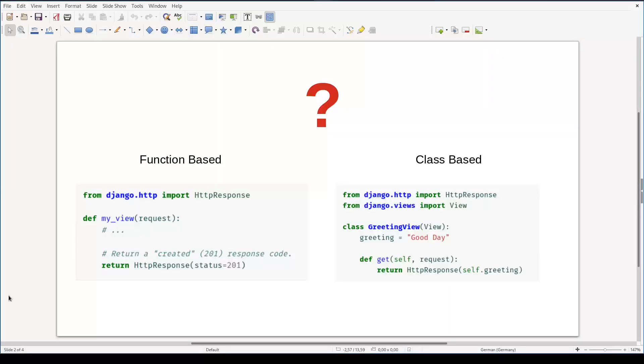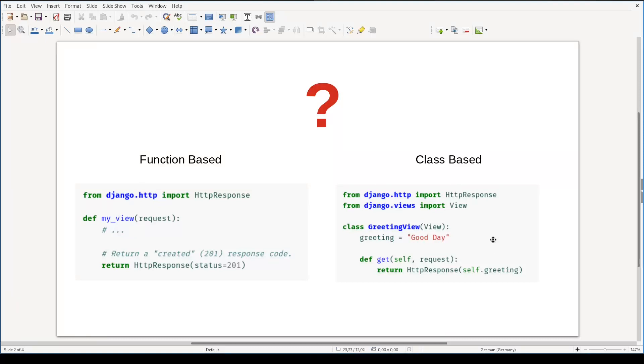Class-based views and function-based views are two different methods to achieve similar things. They are two different approaches to create Django's views. And because they are used for similar goals, many times it is difficult to decide when to use one method or another.